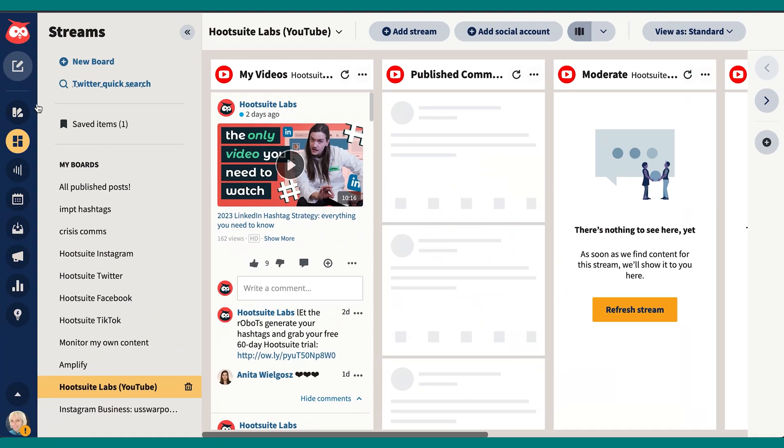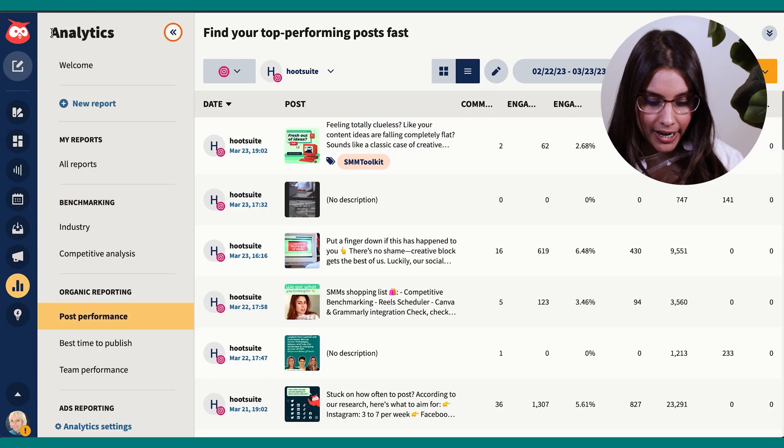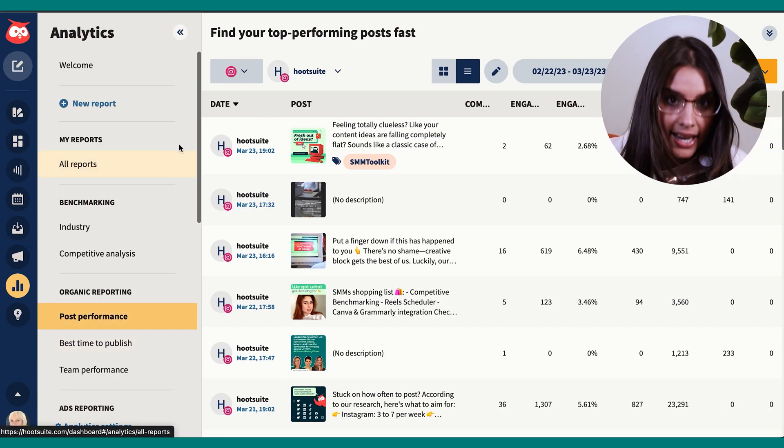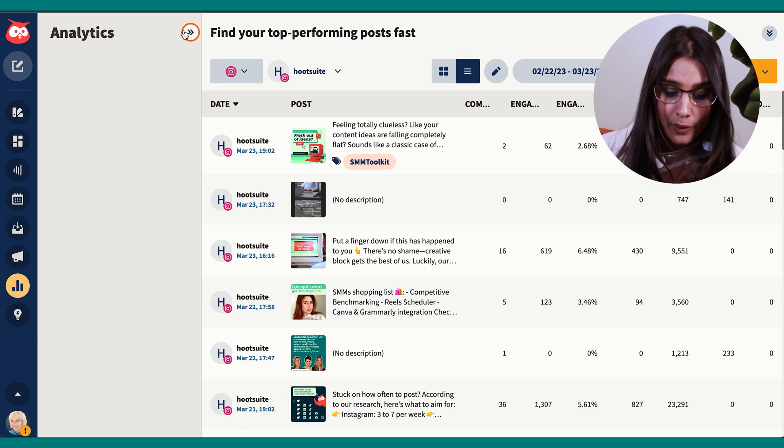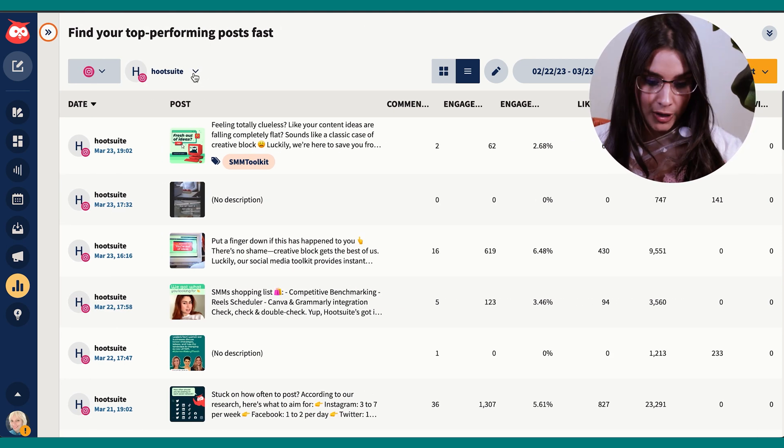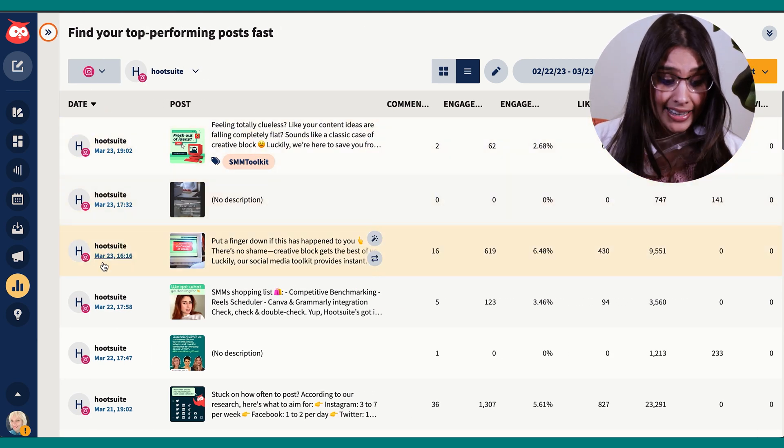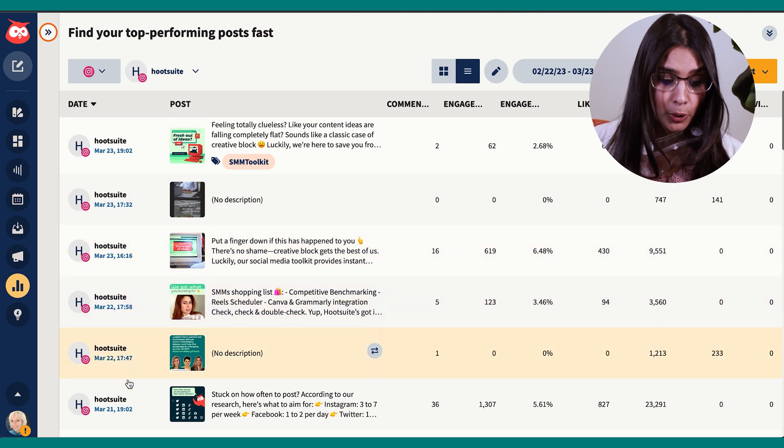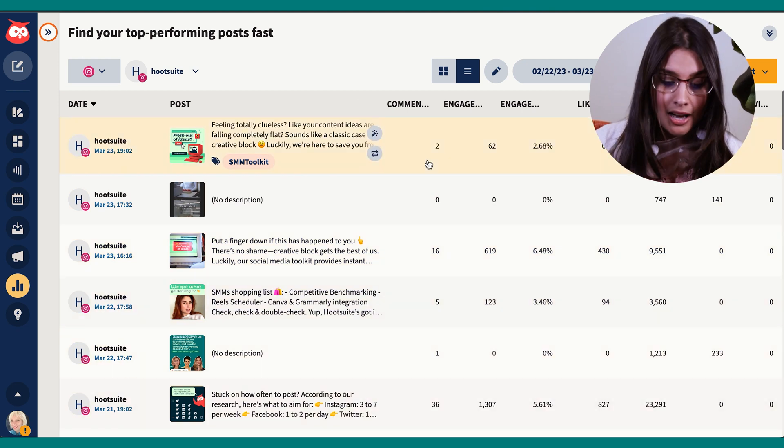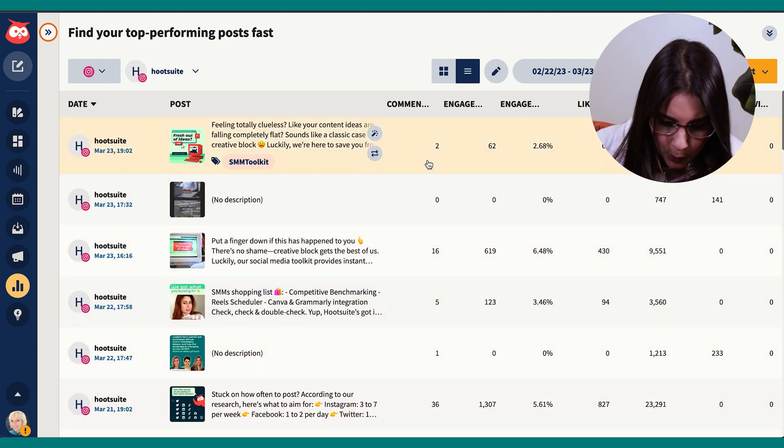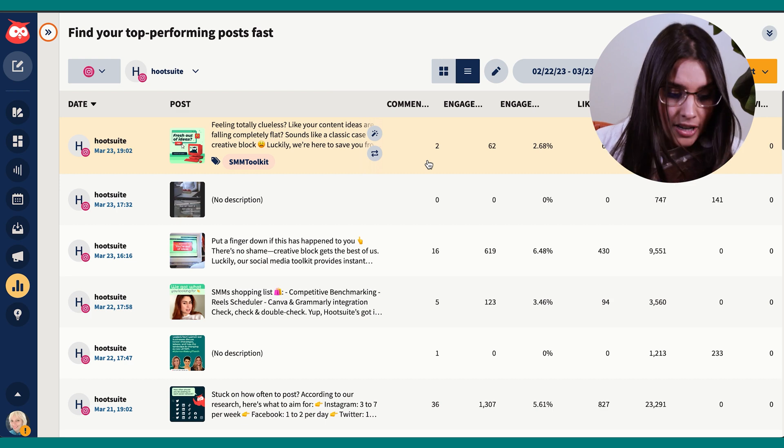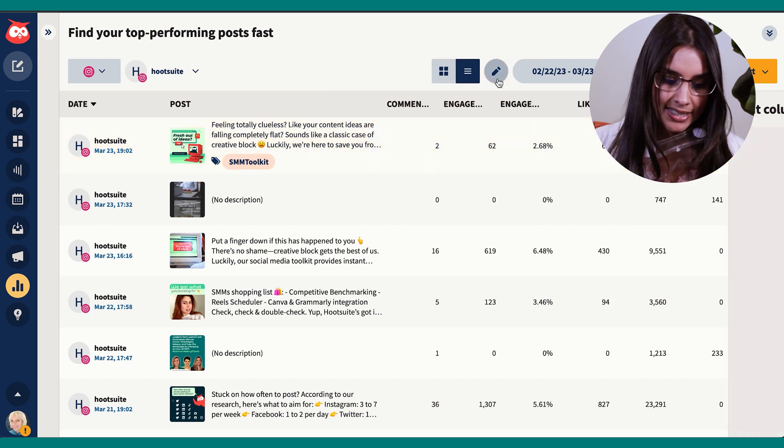If you want to follow along, click here for your free 60-day Hootsuite trial. First I go to analytics and on the sidebar here I click post performance. Now I can pick whichever account I want and arrange my posts by metrics. For this question I care about my most recent posts, so I'll arrange by date with the most recent at the top.